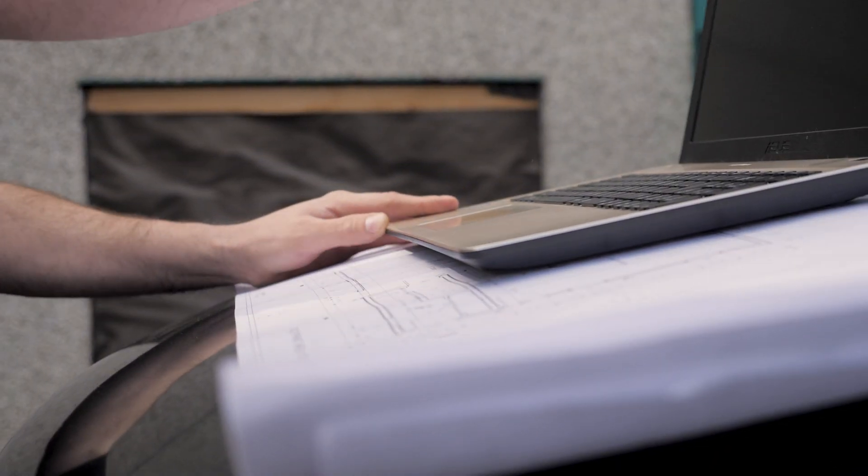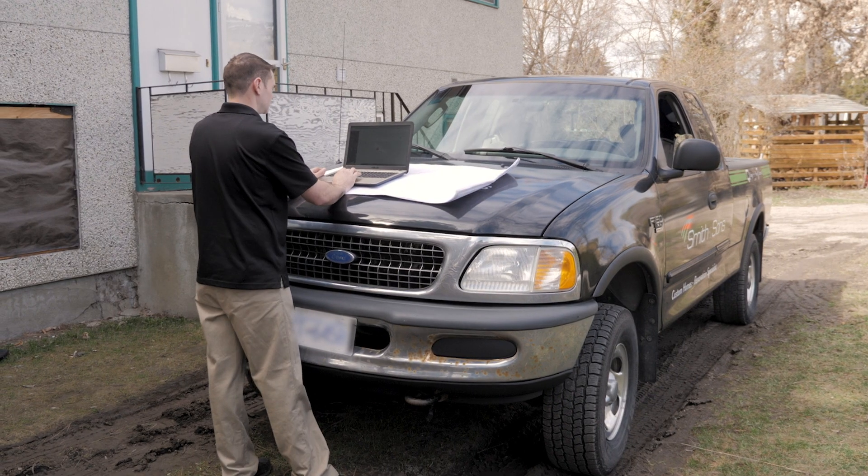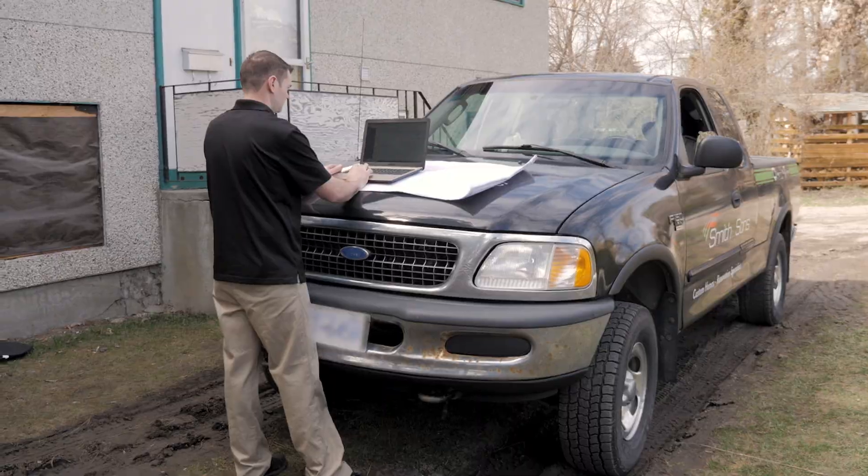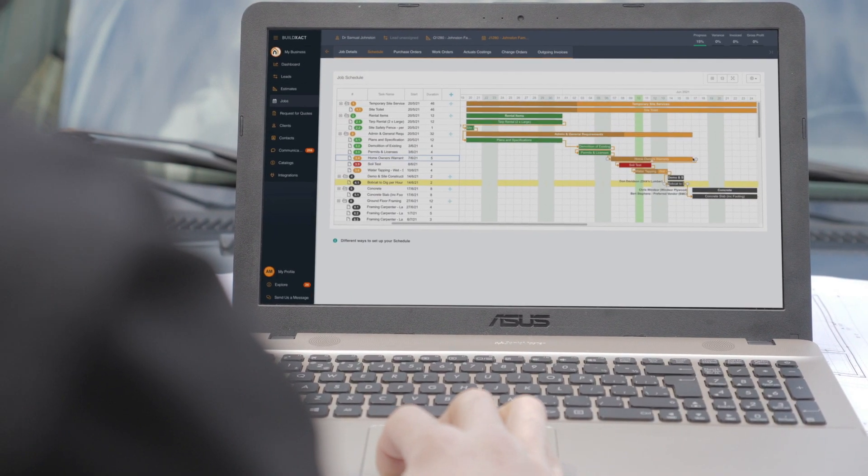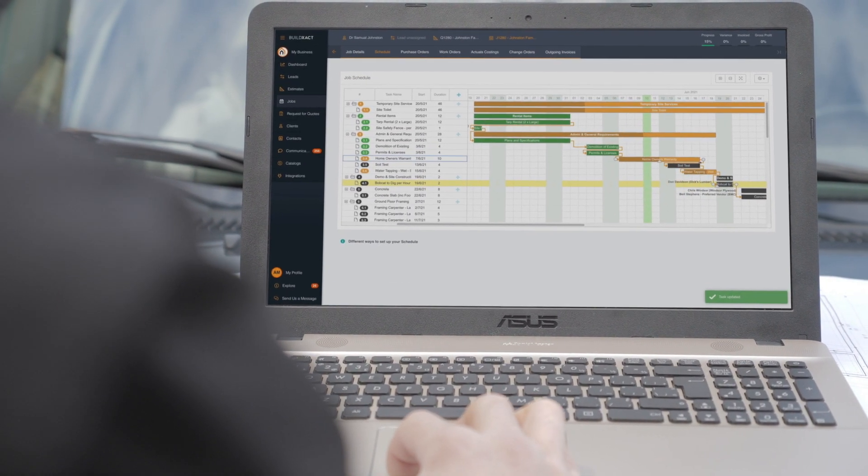BuildXact's intuitive and flexible scheduling features help you confidently stay across projects while managing your team and subbies.